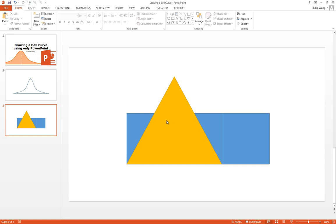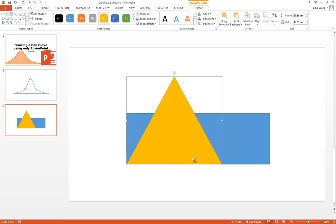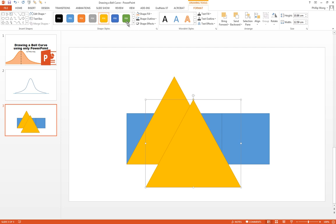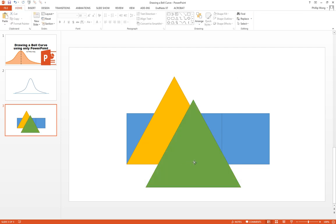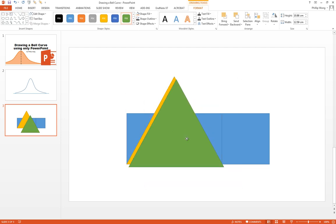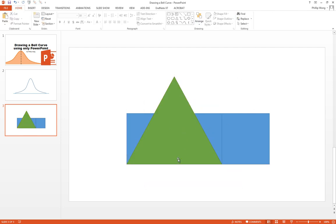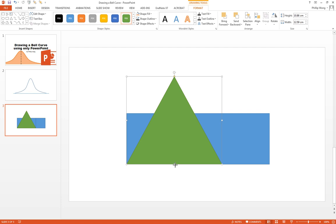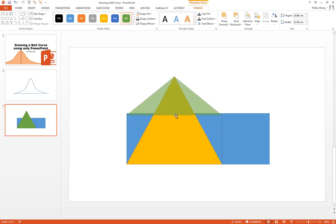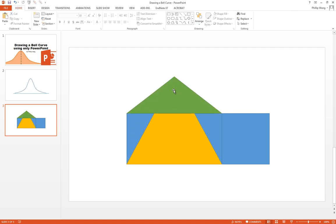And then what I'm going to do is duplicate that triangle. Just go down control, click and drag. Give it a different color so we can see what we're doing. Pop it on top like that. And I'm going to resize the triangle to about here, so now it's got half the height of the triangle underneath.